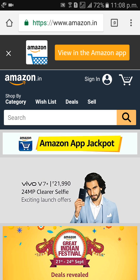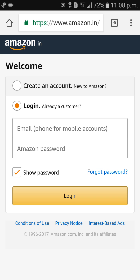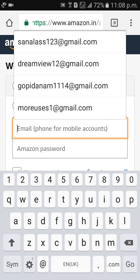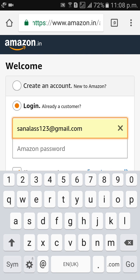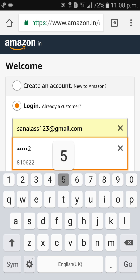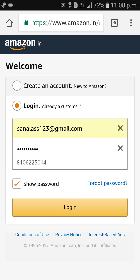Then click on sign in at the top of this page, click on sign in, and login with your details.